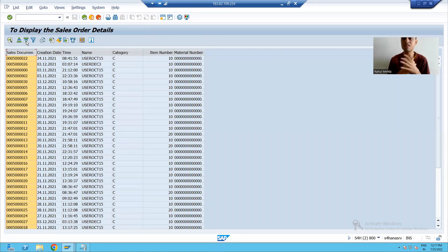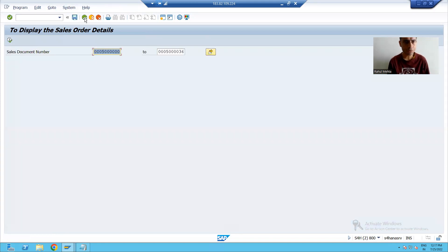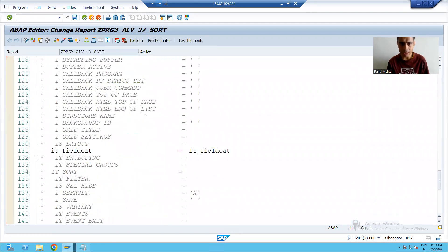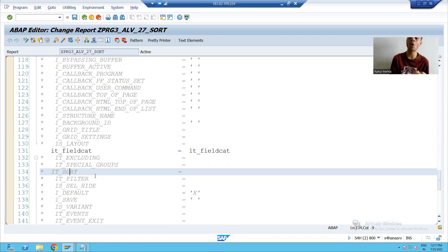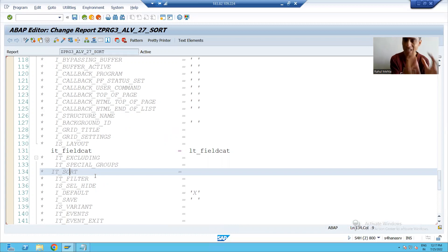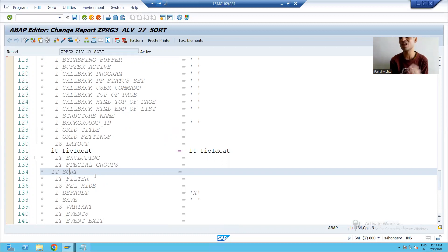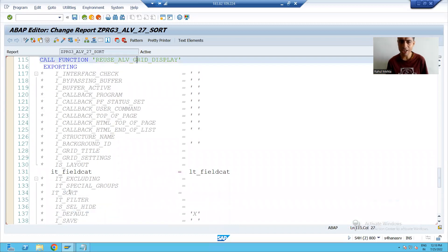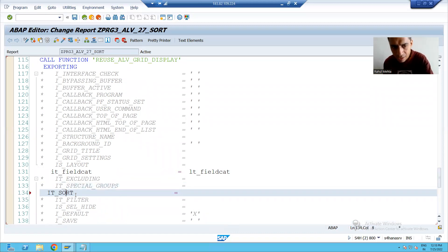We will write code for the same. If I go to the program, in the grid display function module there is a dedicated parameter available: IT_SORT. We will use this parameter to achieve the customer's requirement. The customer can use ascending or descending buttons, but the requirement is that whenever the output is coming it should be in ascending or descending order based upon a particular column. We need to write code for the same using this parameter.